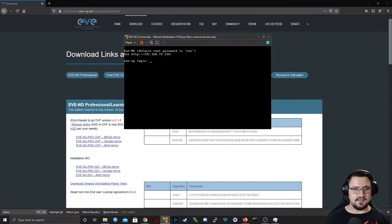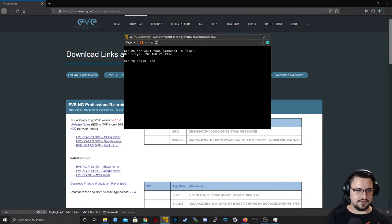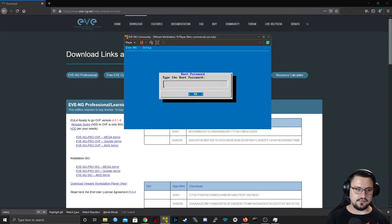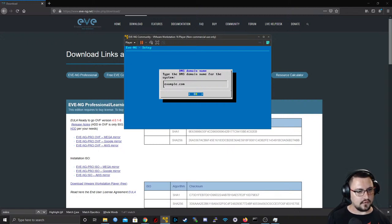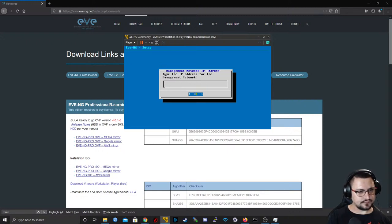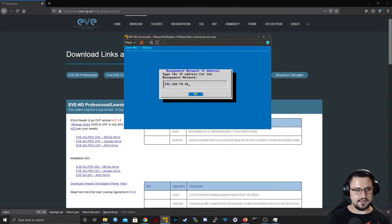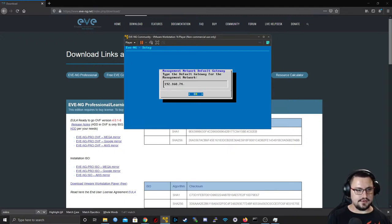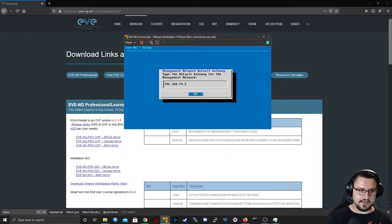EVE-NG is now up. It's showing the IP address for the EVE server and asking us to set the root password — I'll leave it as 'eve'. I'll leave the hostname as eve-ng.net. We can set a static IP — I'll type 192.168.74.10, subnet /24, gateway .2. The gateway is typically always .2 — you might get a different third octet, but in my example it gave me 74.